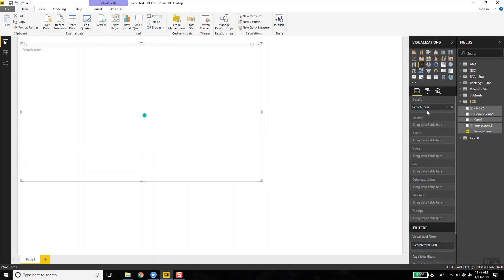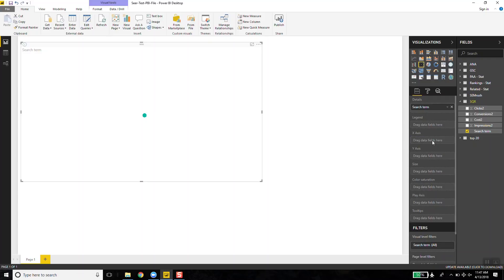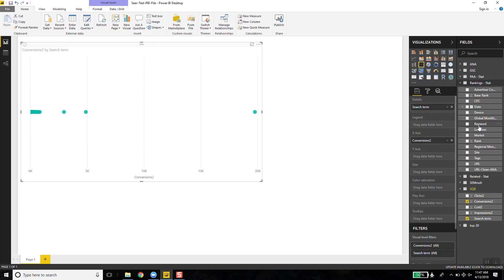I've got my lonely dot here because now I have search term in detail. I need to create my x-axis — I prefer to make it conversions. The next thing I like to do is make ranking my y-axis, so I'm going to use my stat rankings, grab rank, and make it my y.